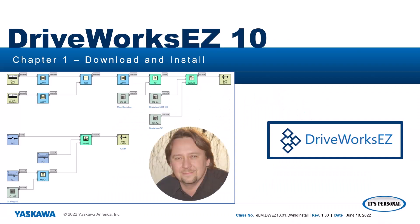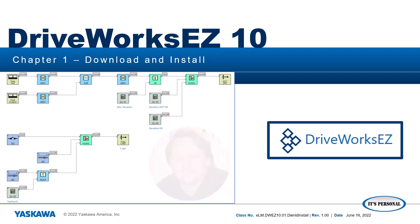Hi, my name is Paul Avery. I'm a product training engineer with Yaskawa America. This is the first e-learning video of a series discussing DriveWorks EZ version 10.